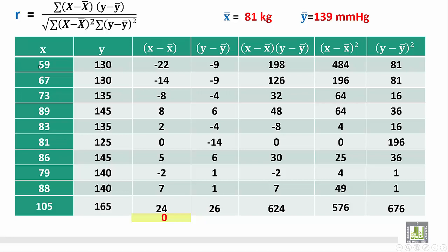For x minus x-bar, we subtract 81 from 59 to get minus 22, and so on — minus 14, and so on till the end where 105 minus 81 equals 24. To verify you are going in the correct direction, if you add all these differences, you should get 0.